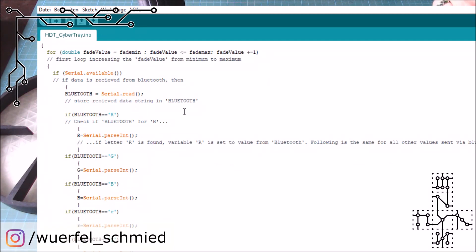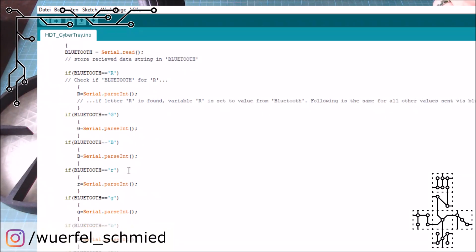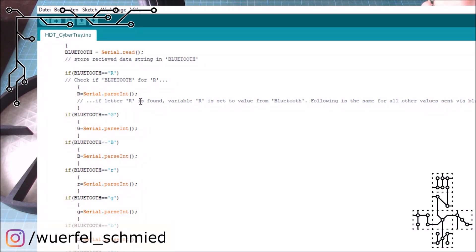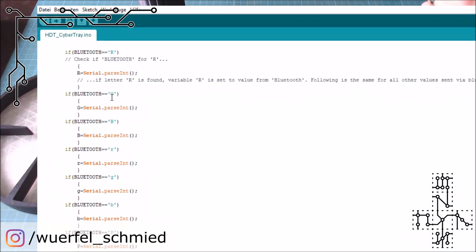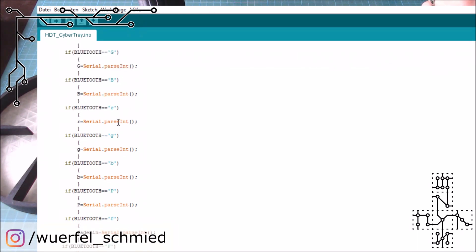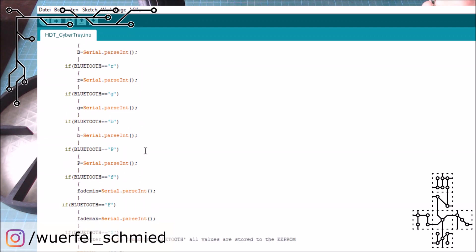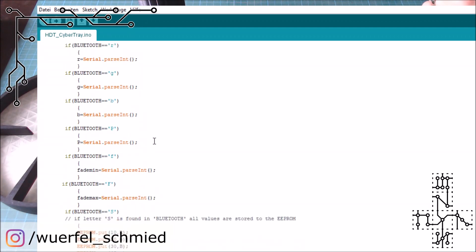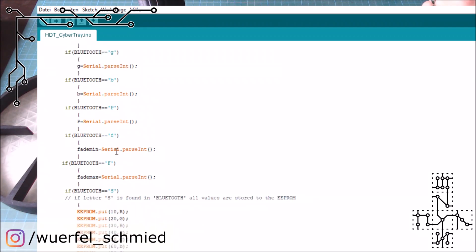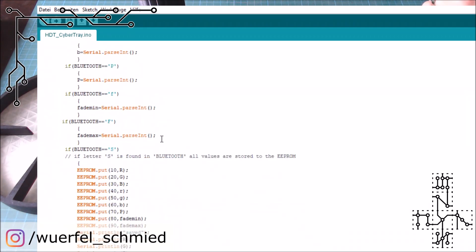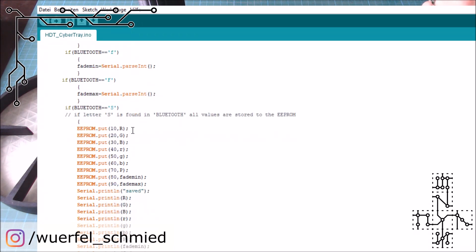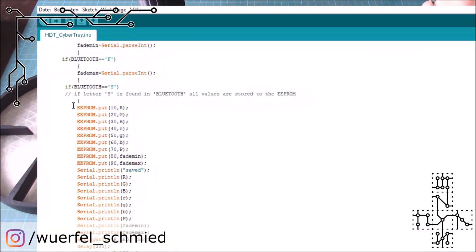Then we are inside the loop and inside the loop, we check if there's something coming from the Bluetooth. If there's something coming from the Bluetooth, we store it in the variable Bluetooth. Then we check what we have inside of Bluetooth. So if we find R, then we are waiting for a value that is set to the red LED. And then we take this parameter and set it to R. The same goes for green, for blue, for red on the zone, green on the zone and blue on the zone, for the threshold value, fade maximum and minimum here. And of course, if we want to save something, then it puts all the values that we have into the EEPROM and saves them there.